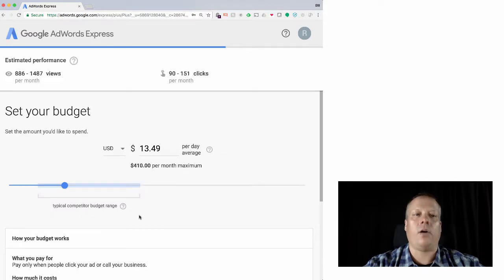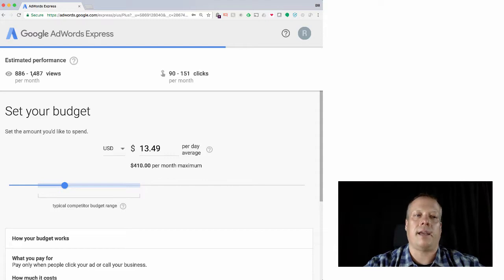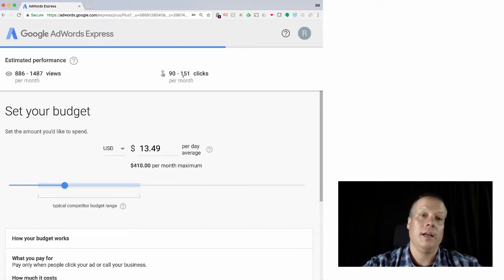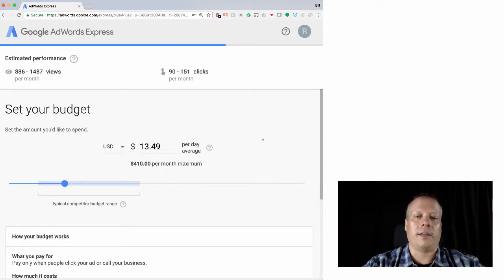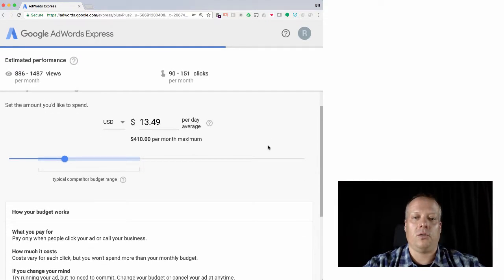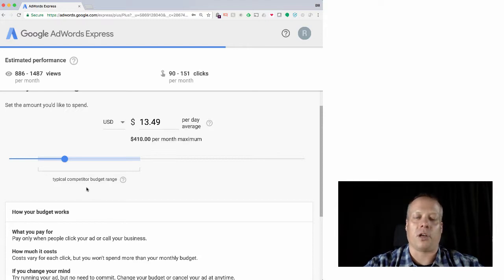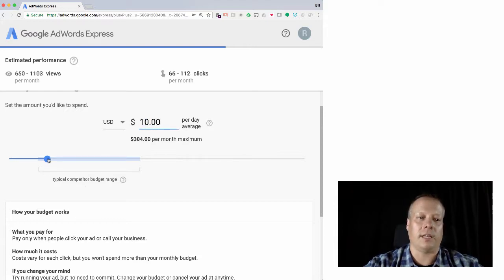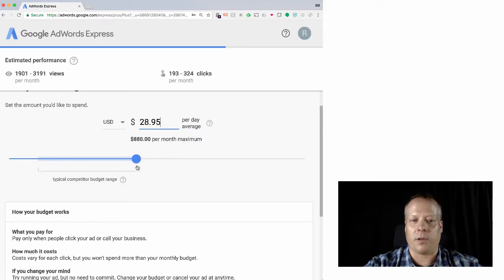And now we're going to get into the money part. So we're going to, as it says, we're going to expect it to see 886 to 1487 views per month. Based upon our ad, they're guessing we're going to get 90 to 150 clicks. So it's not bad. It's about a 10% click rate. We can then choose the amount we'd like to spend per day on average. And this is showing us a typical competitor range.